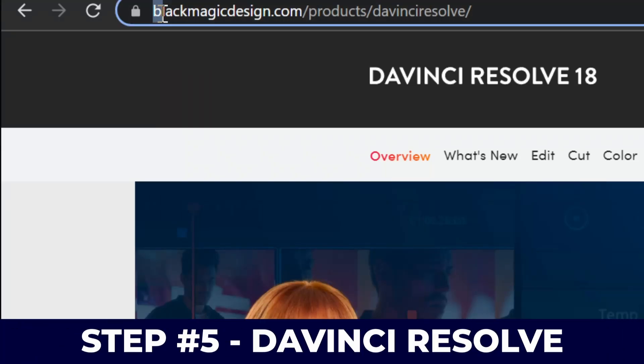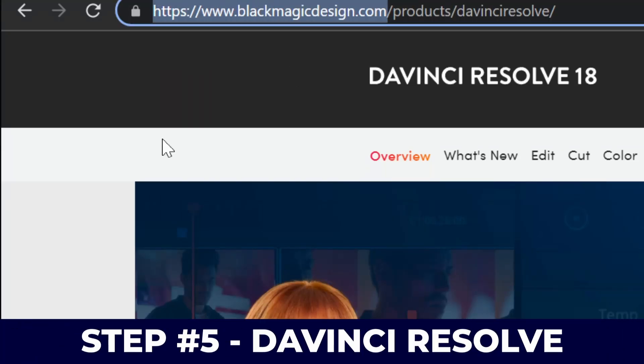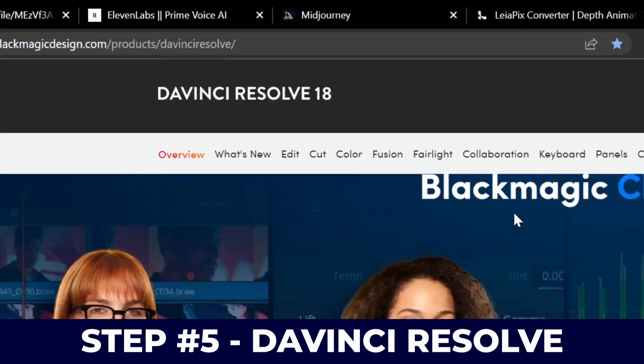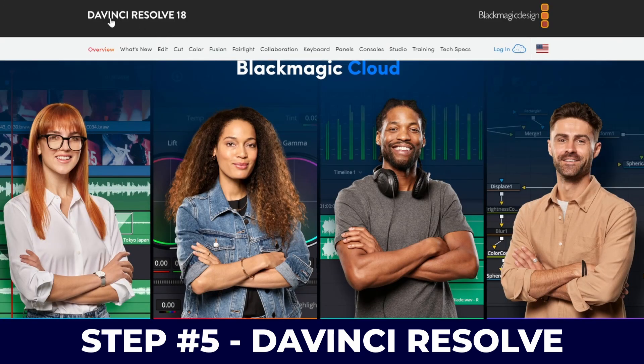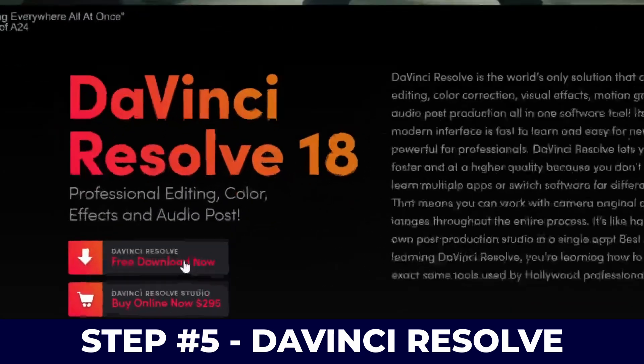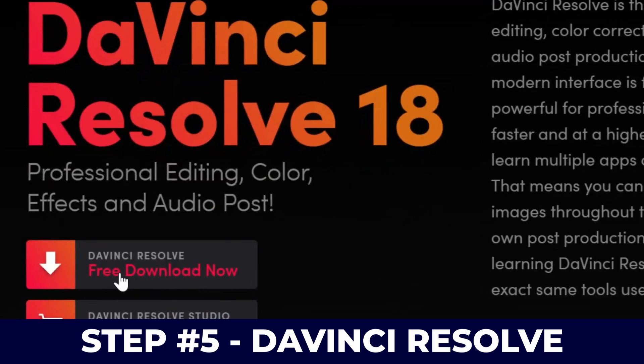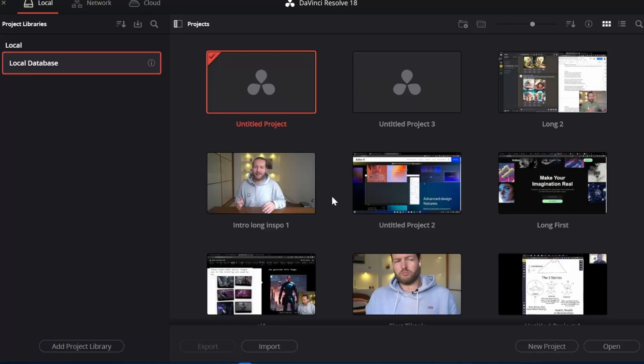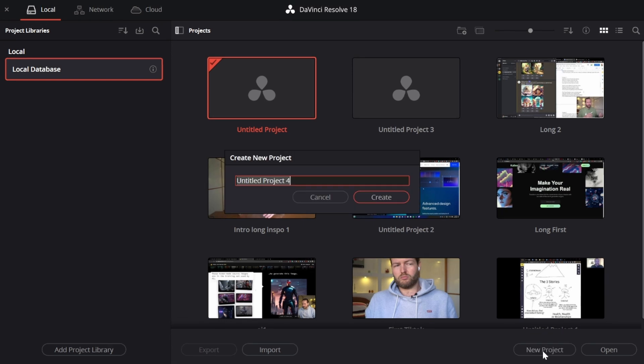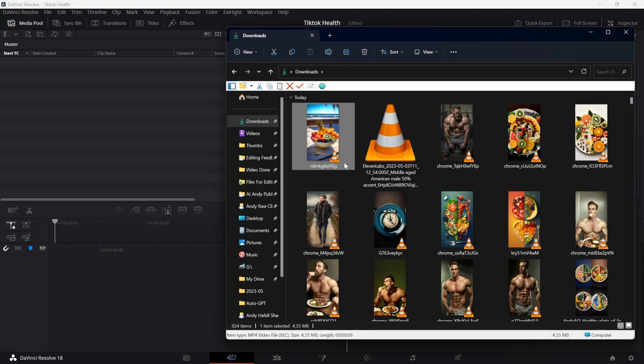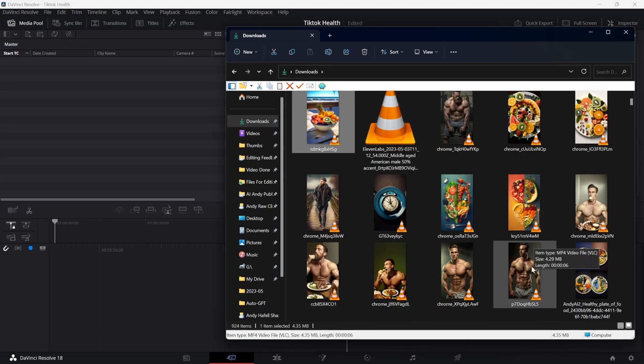Step number five, go to Black Magic Design. This is a free video editor that's called DaVinci Resolve. This is my favorite editor right now. So just click on free download. Now this is the editing software I use, so just click on new project, call it TikTok Health, and create.